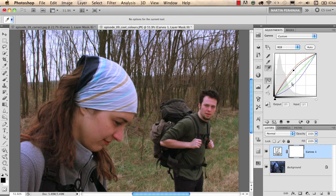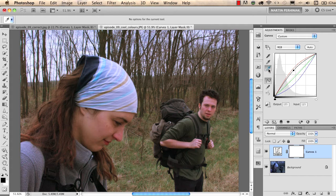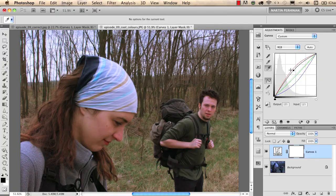As you can see, it's very similar to the automatic adjustment that we created with setting the white point with the white eyedropper tool. But I prefer using manual corrections like this.